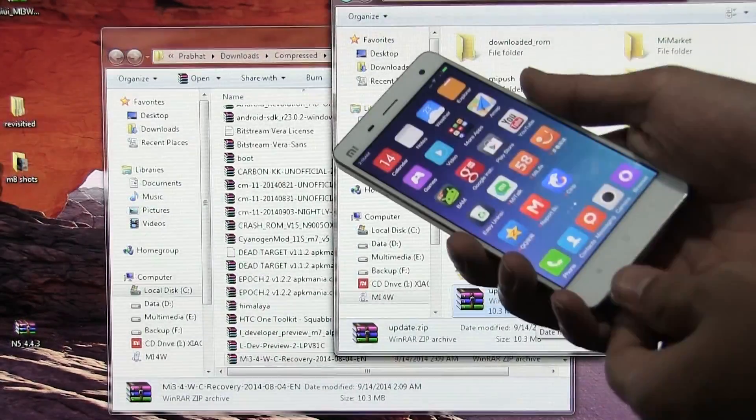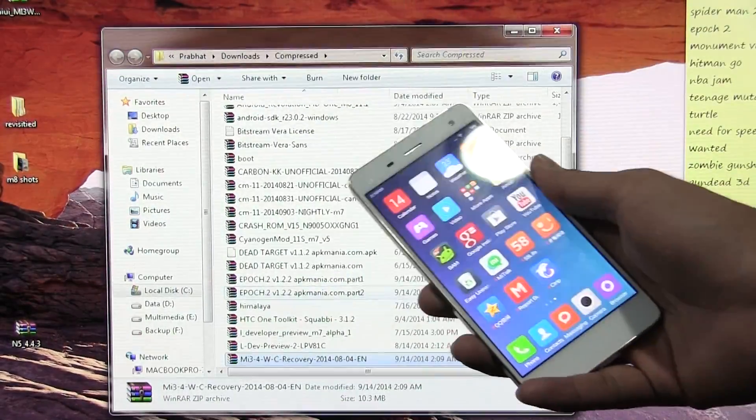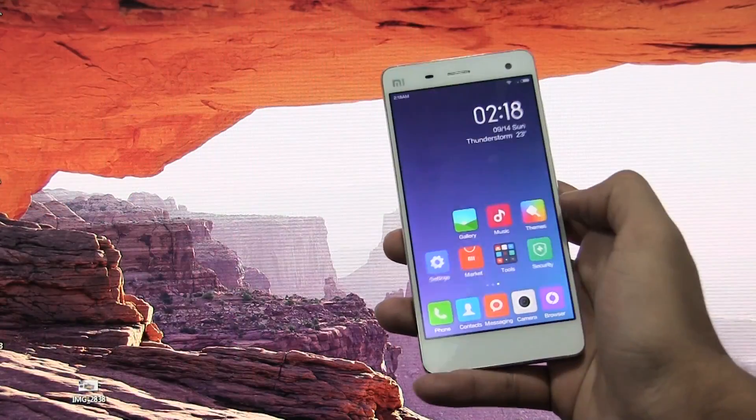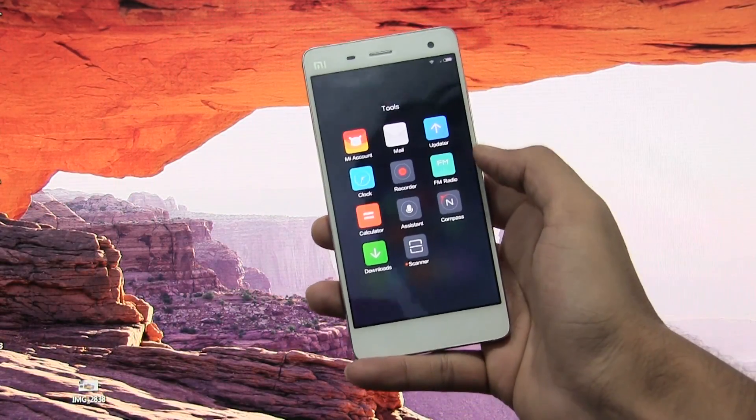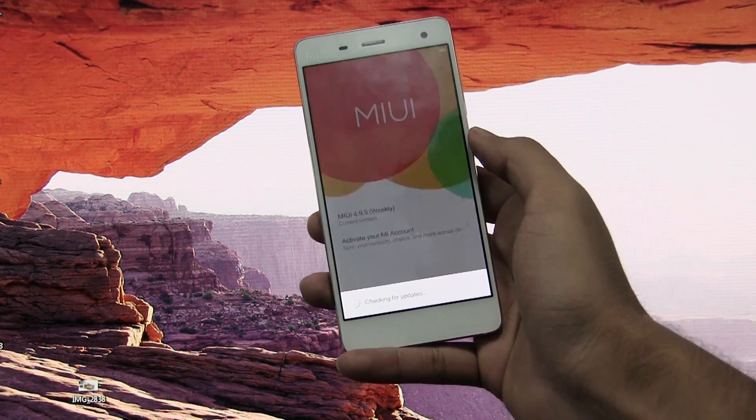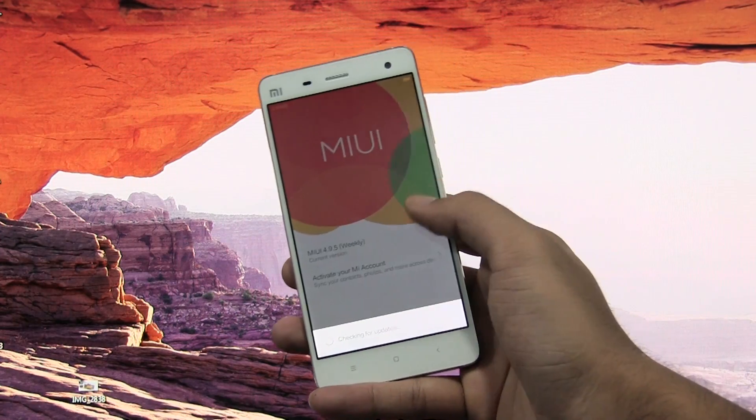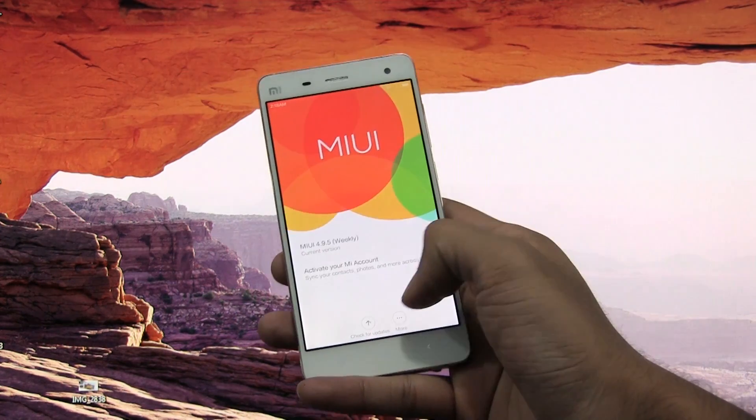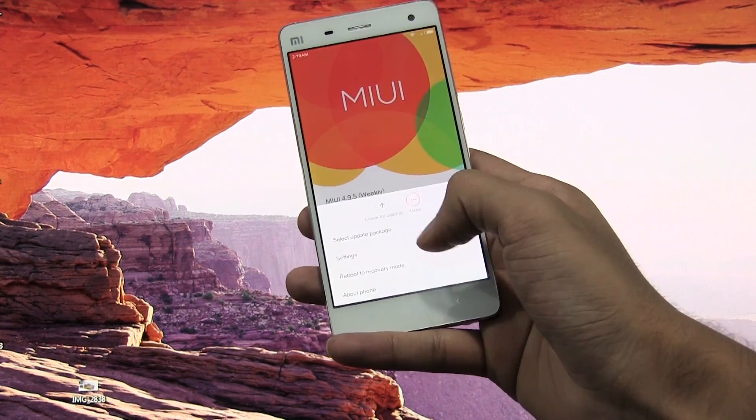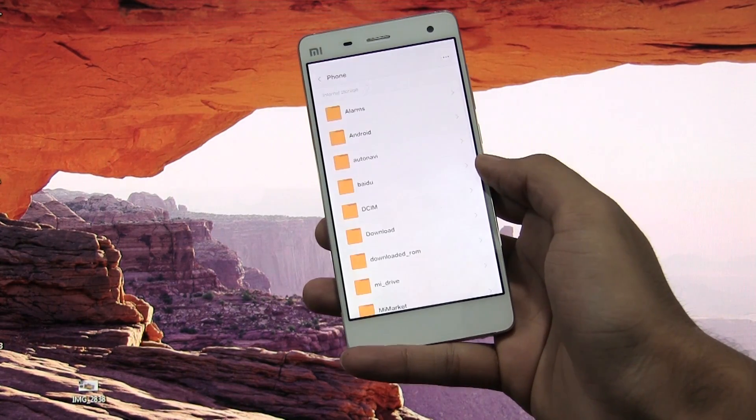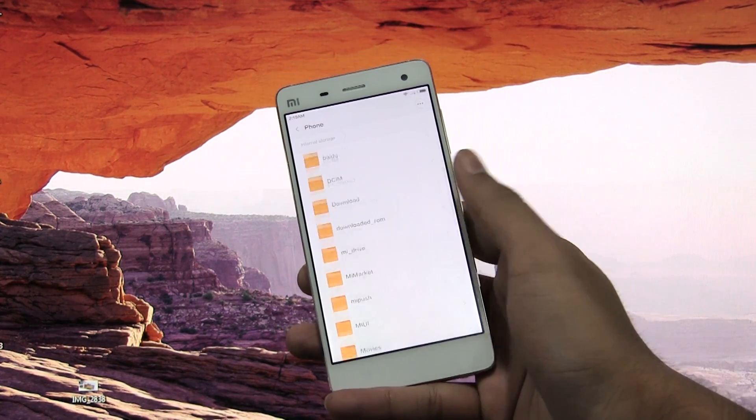Now you can unplug the device. On your phone, go to tools, launch updater, tap on more, and here select update package. This will take you to your internal memory. Now select the zip file, the update.zip, and hit update.